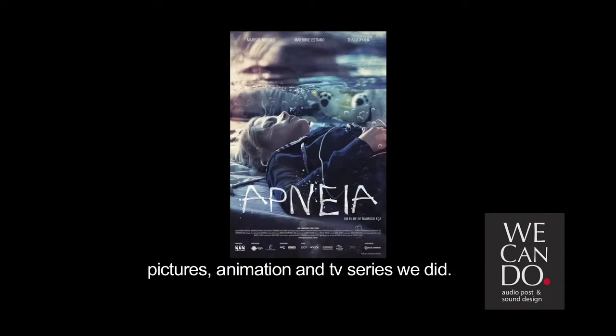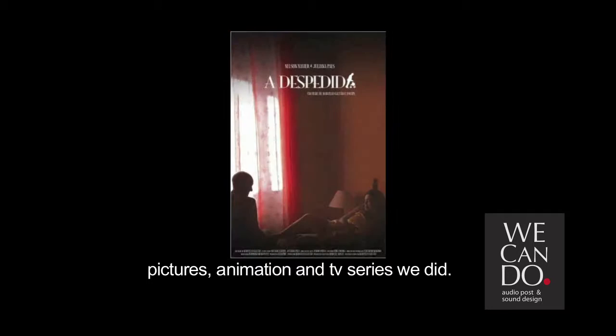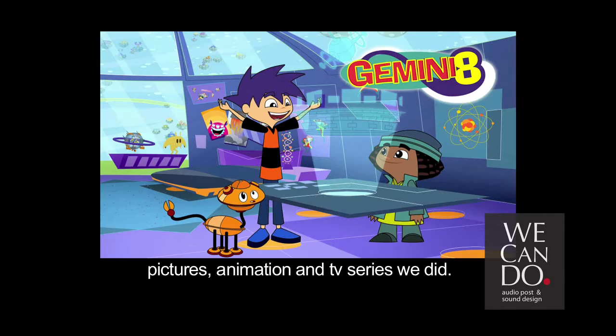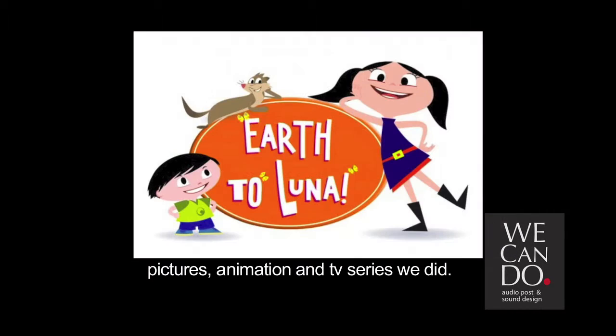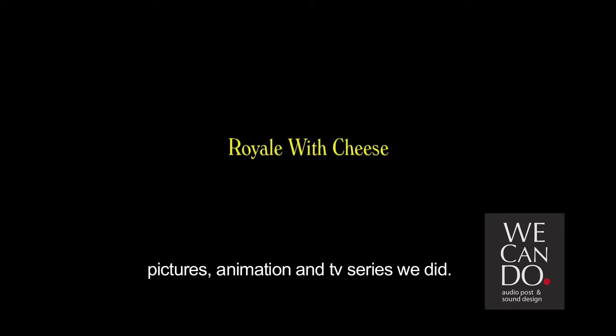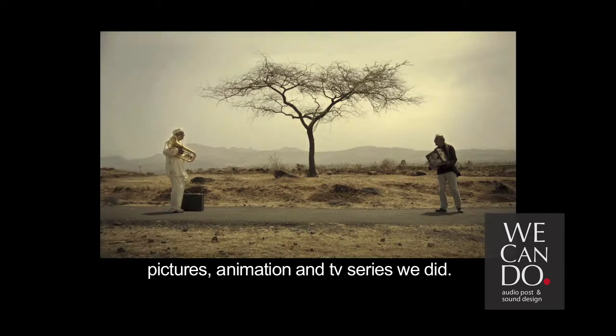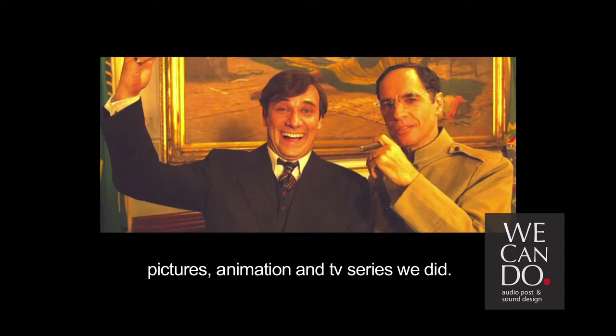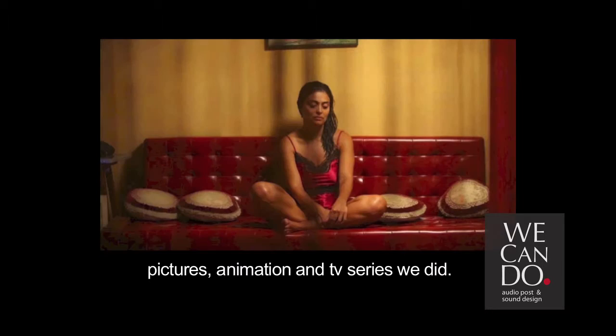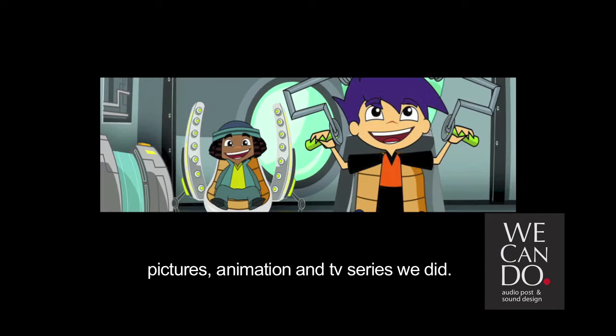Here is a post-production audio facility. So what we do? We edit dialogue, ADR, edit and design sound effects, we have foley artists, and we do the final step, the mix, or also call it re-recording.